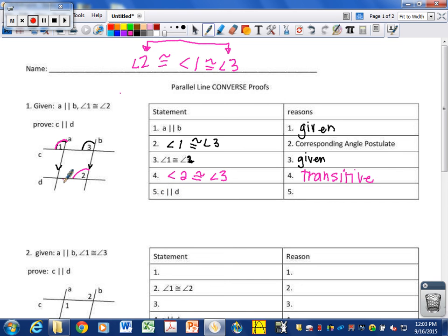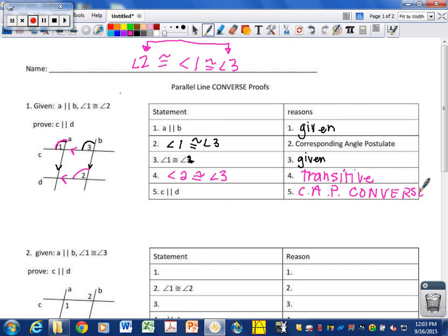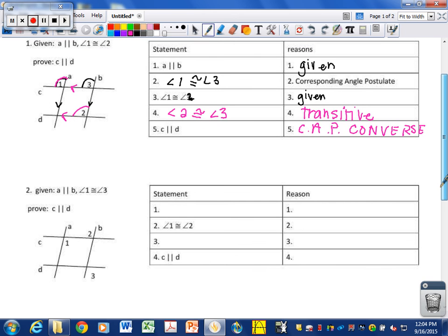Why is line C parallel to line D? What kind of angles are two and three? These are corresponding angles to lines C and D. Therefore these are parallel because of the corresponding angle postulate's converse, which says if corresponding angles are congruent, then the lines are parallel. When proving lines are parallel, you identify a pair of congruent angles, then use the converse of that specific angle theorem or postulate.